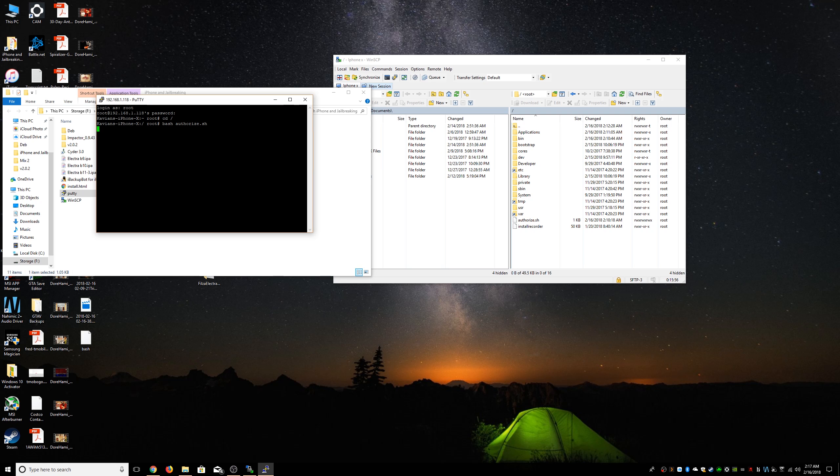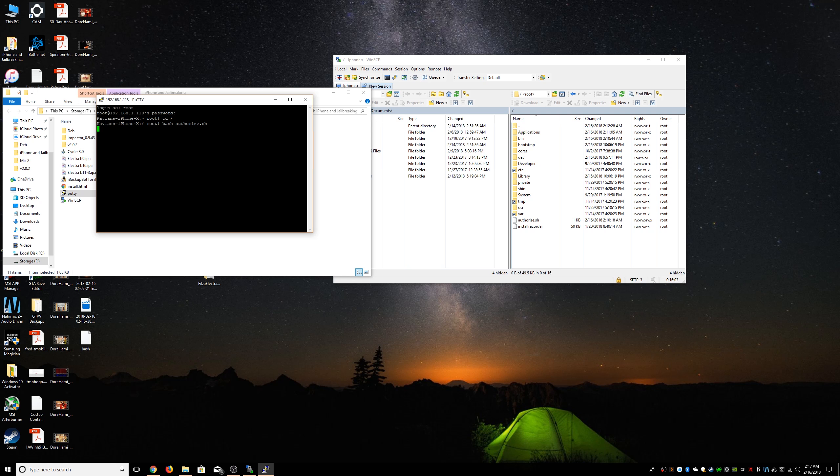And it's gonna do its stuff, which is basically it's gonna fix the permissions, run uicache, and it's gonna respring.